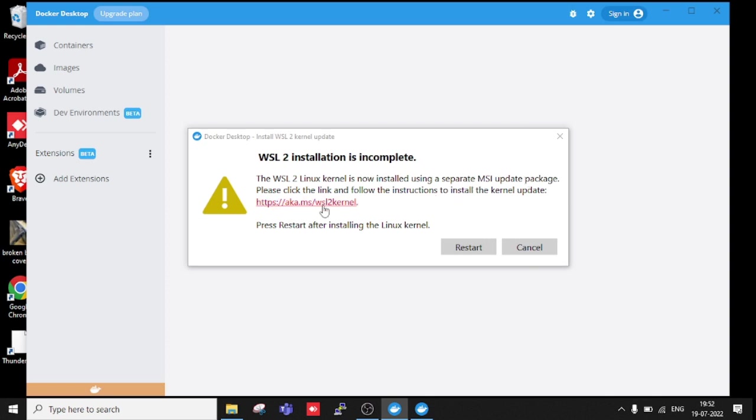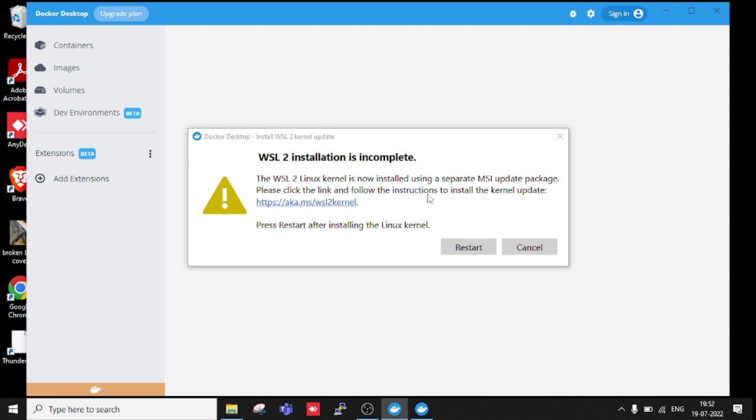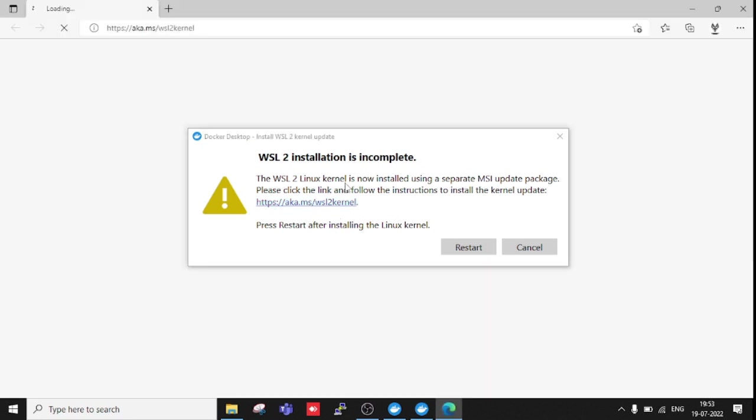You can see here it's saying that you need to download this. The error is: WSL 2 Linux kernel is now installed using a separate MSI update package. Please click the link and follow the instructions to install the kernel update.